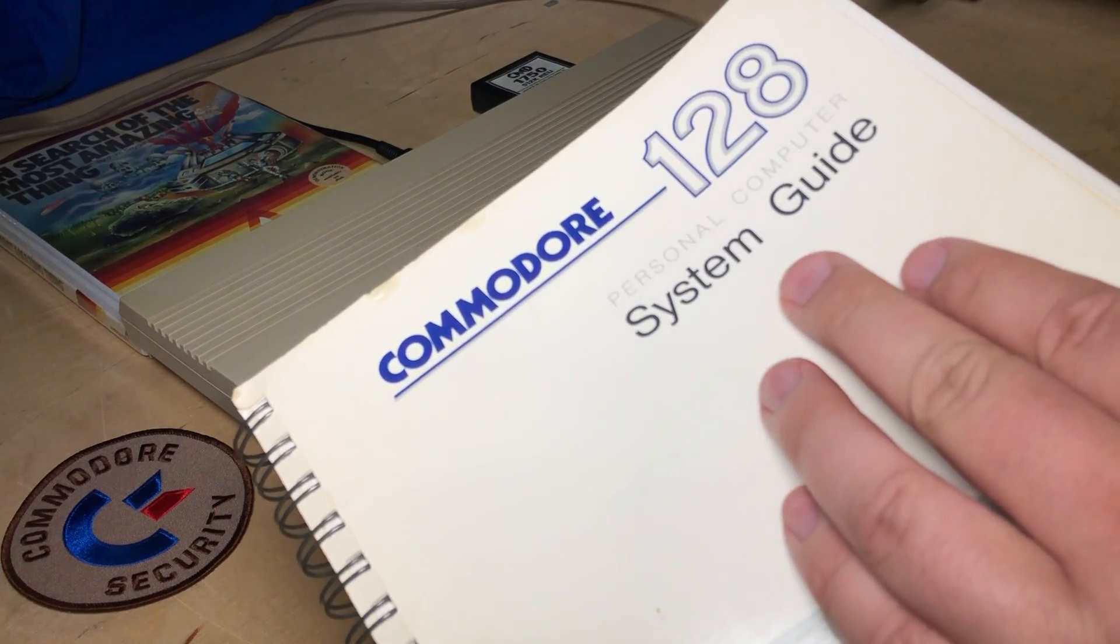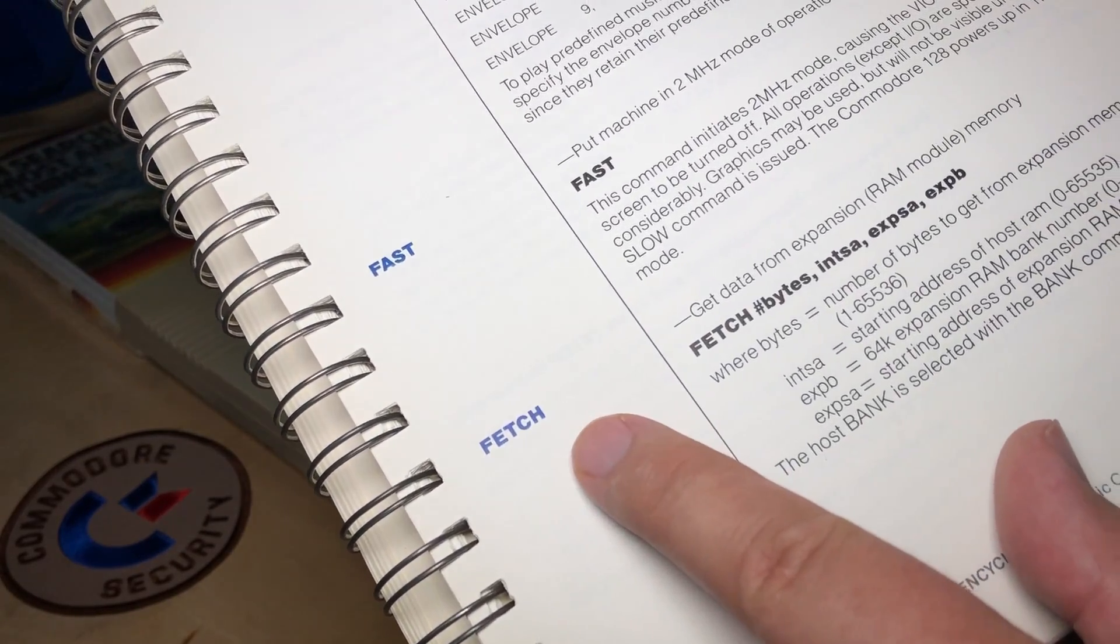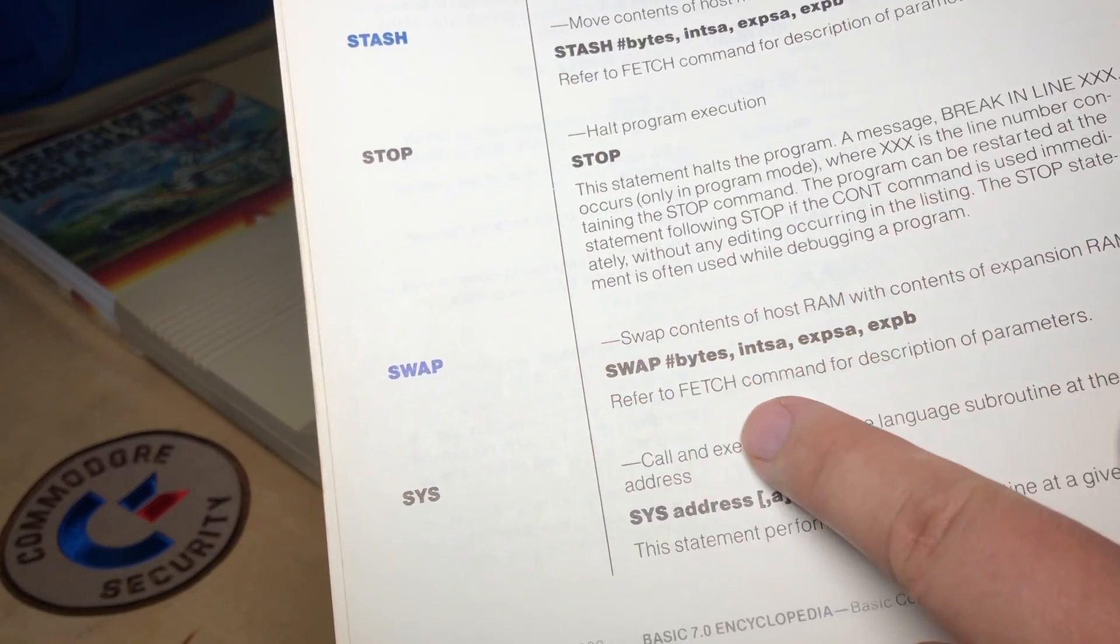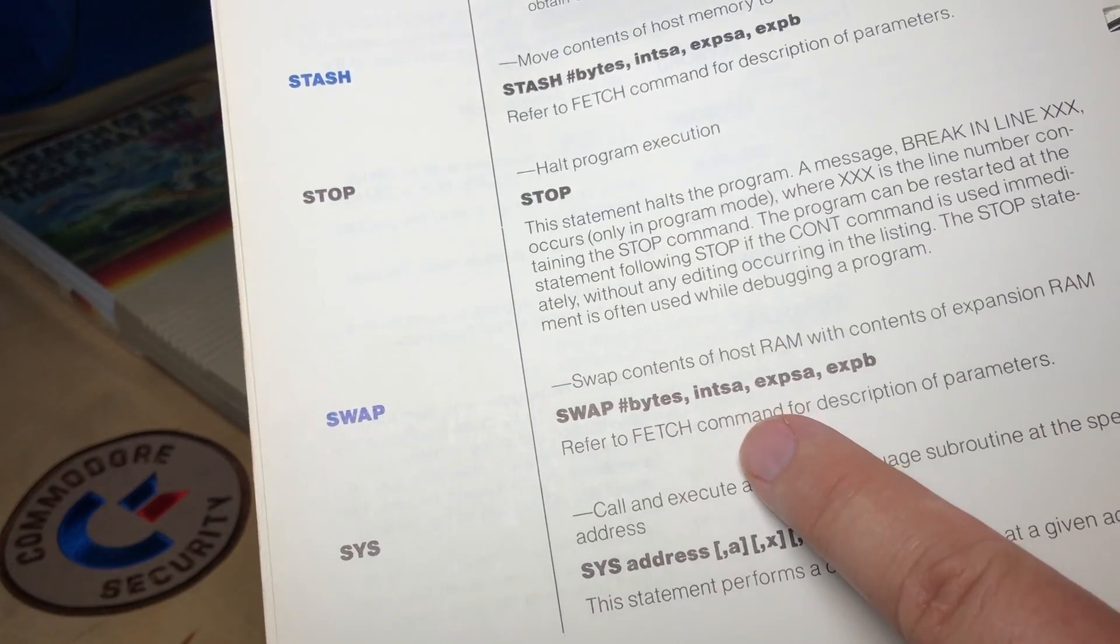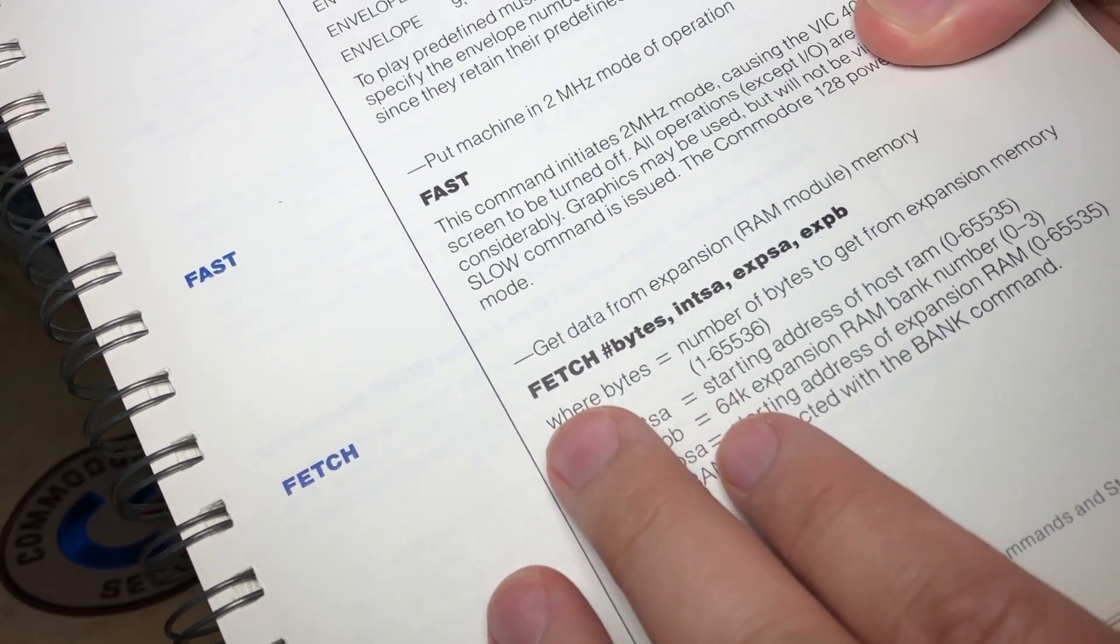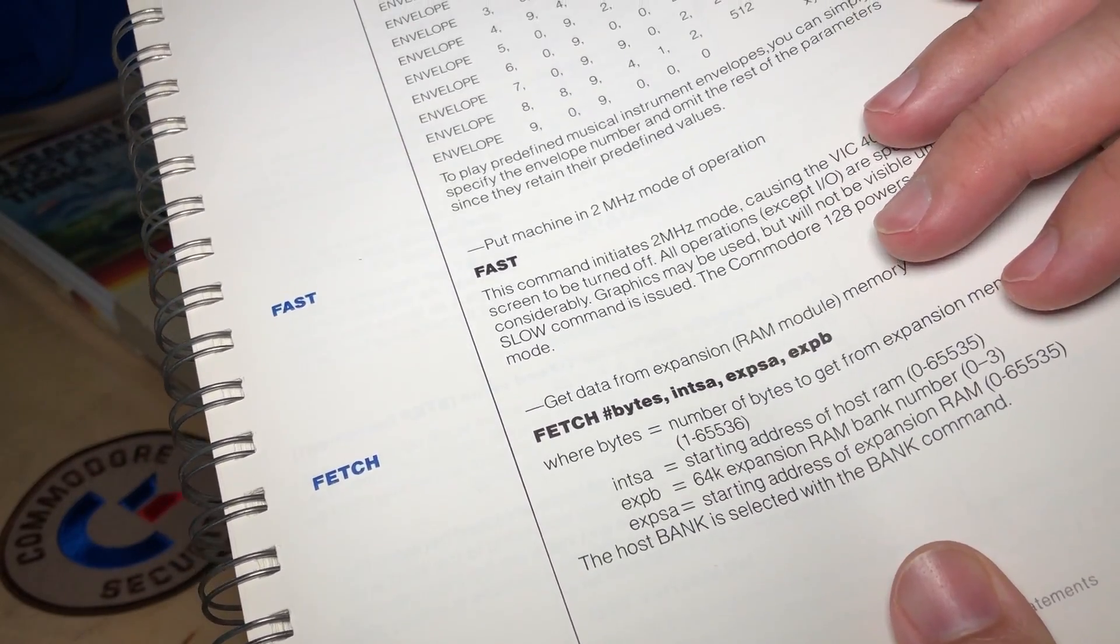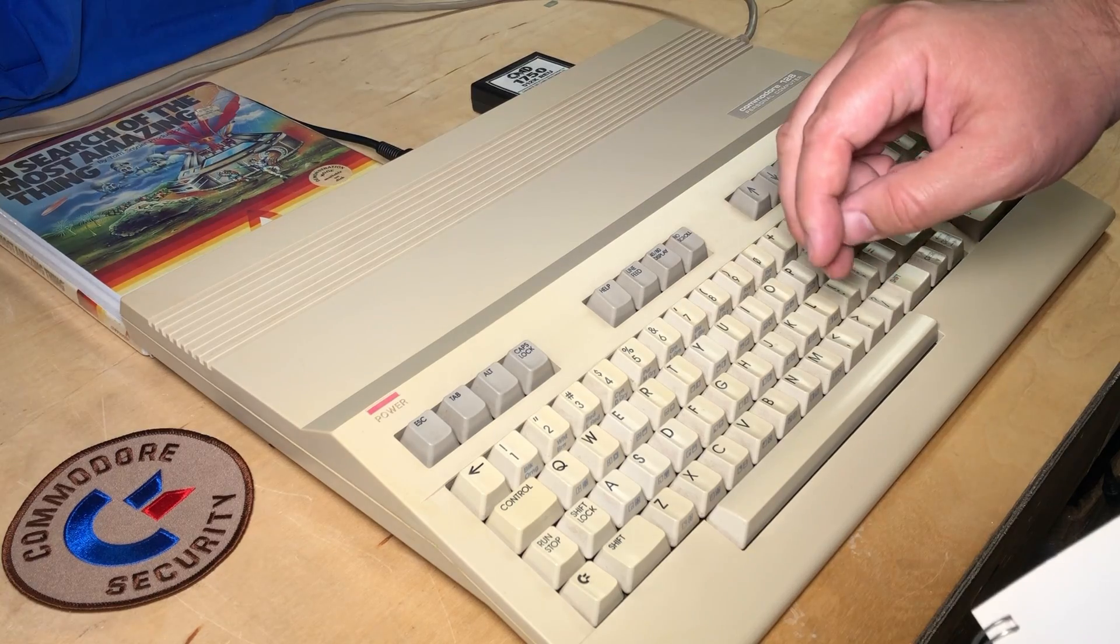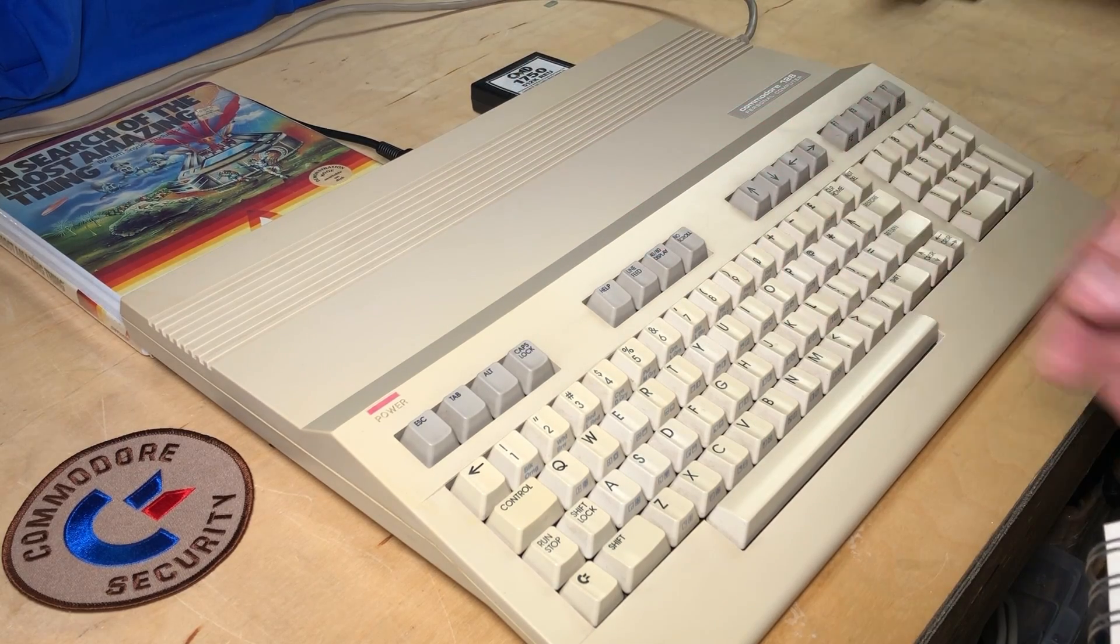And if you've got the Commodore 128 system guide, on page 259 is the Fetch command. And on page 300 are the Stash and Swap commands. And all three use exactly the same syntax. In fact, they don't even bother to spell it out. They just keep telling you refer to the Fetch command for the description of the parameters. So these commands are named very appropriately to reflect the idea that the CPU cannot access the REU directly. Instead, you stash or fetch memory from the RAM expander. And there's also a command that lets you swap, which will simultaneously stash and fetch. It's a good name, swap.